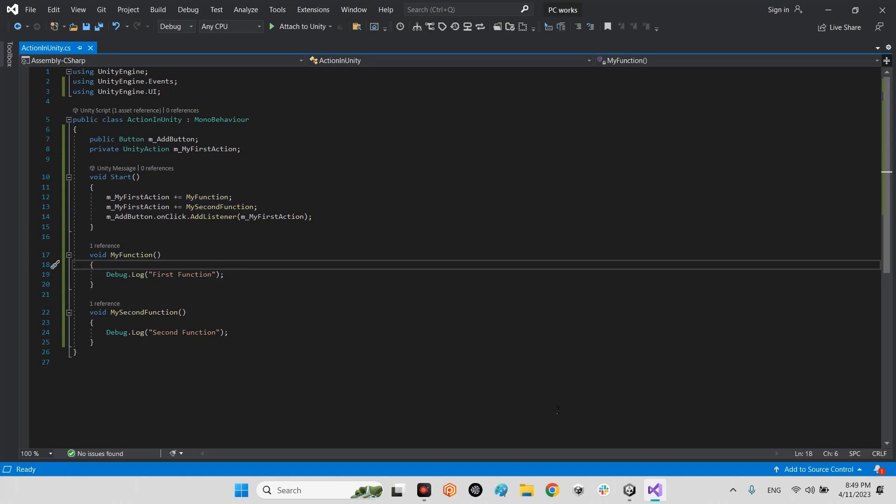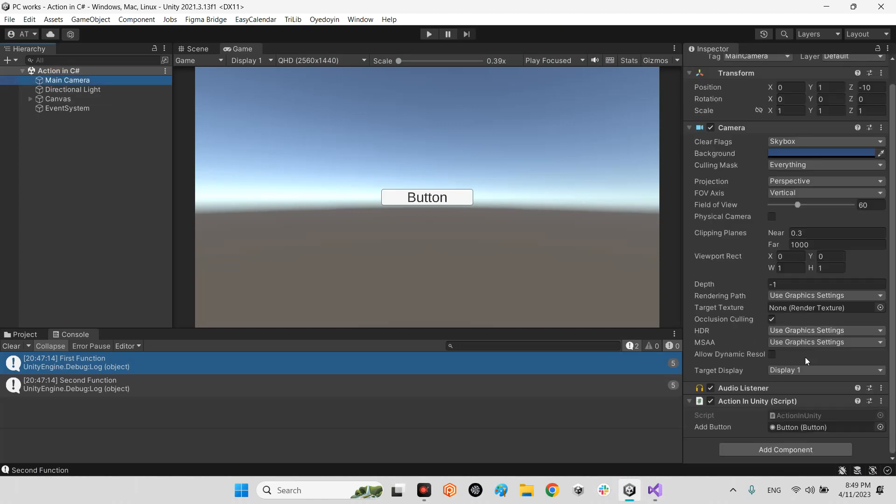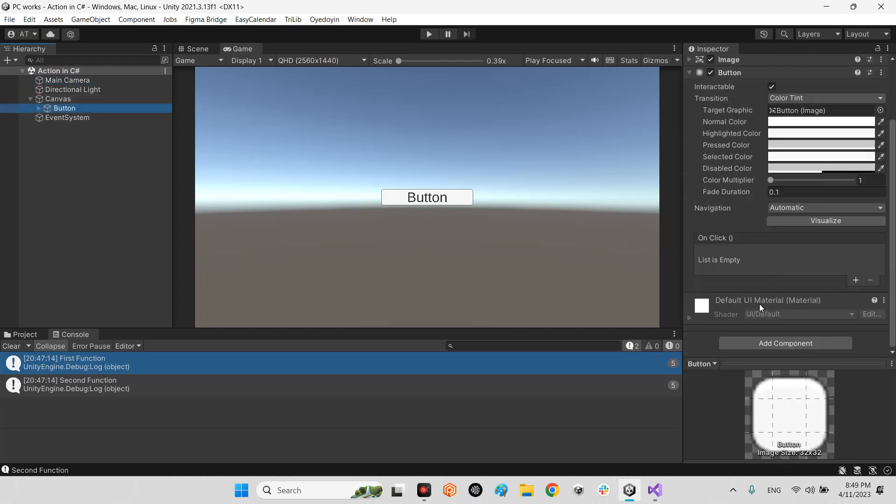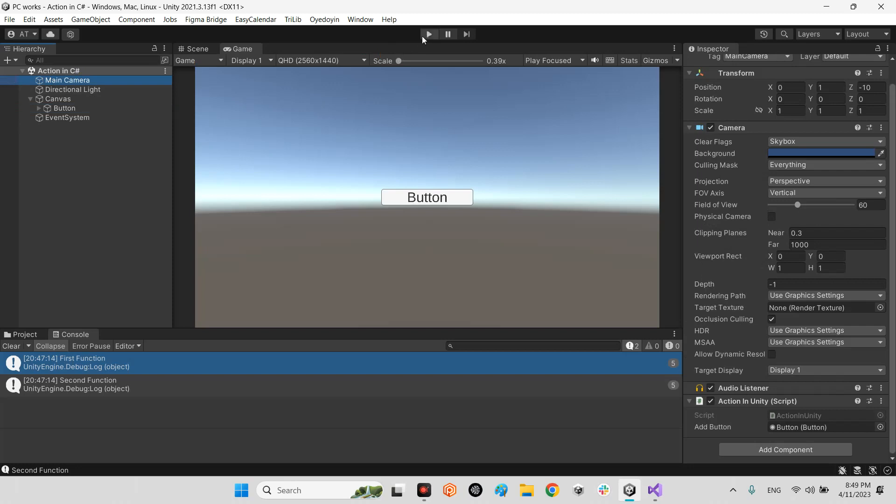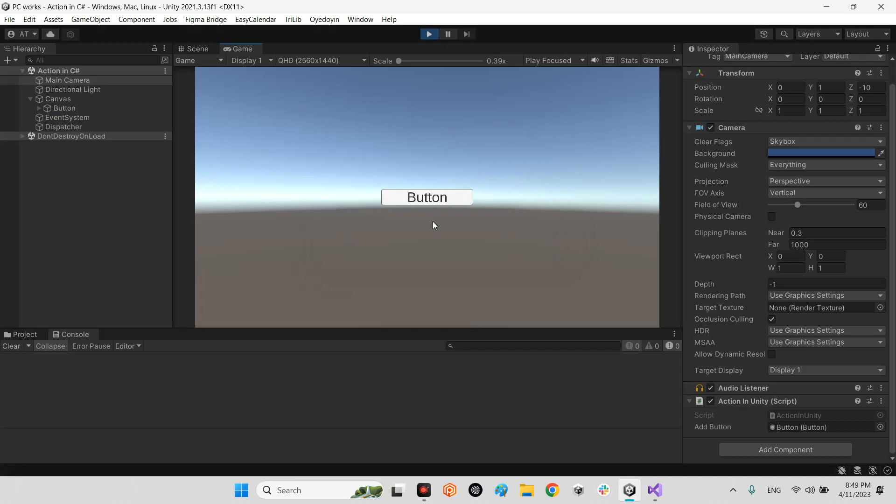Look at this. The main camera, I've just added this add button here. And as you can see, add button doesn't have anything on click, but when we play the scene and I press button, what happens?